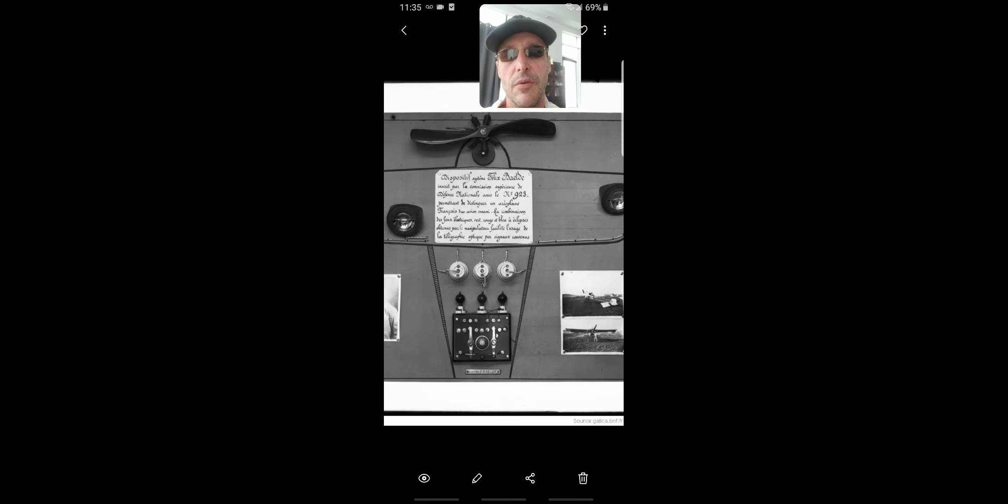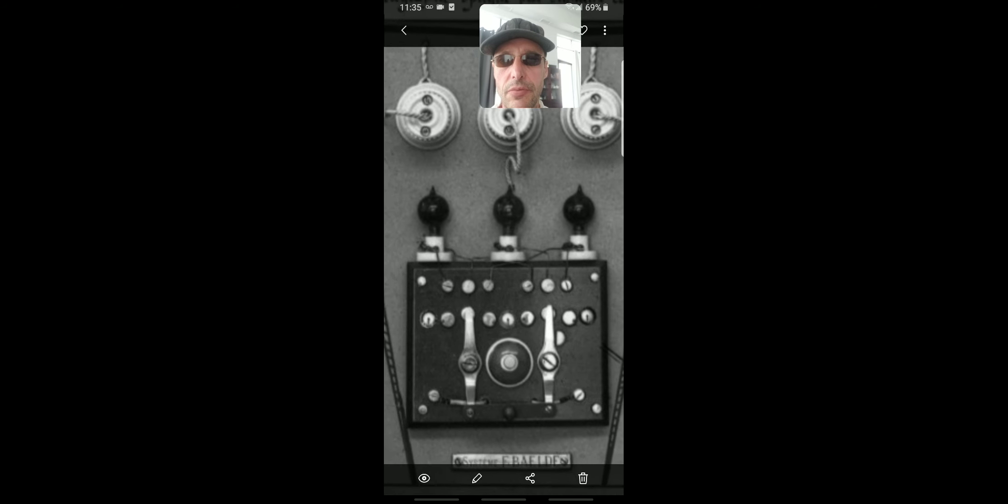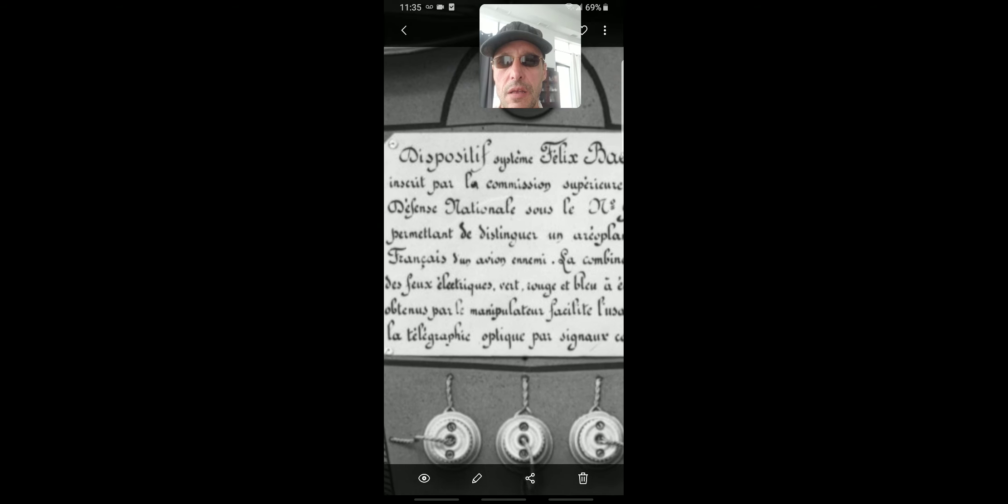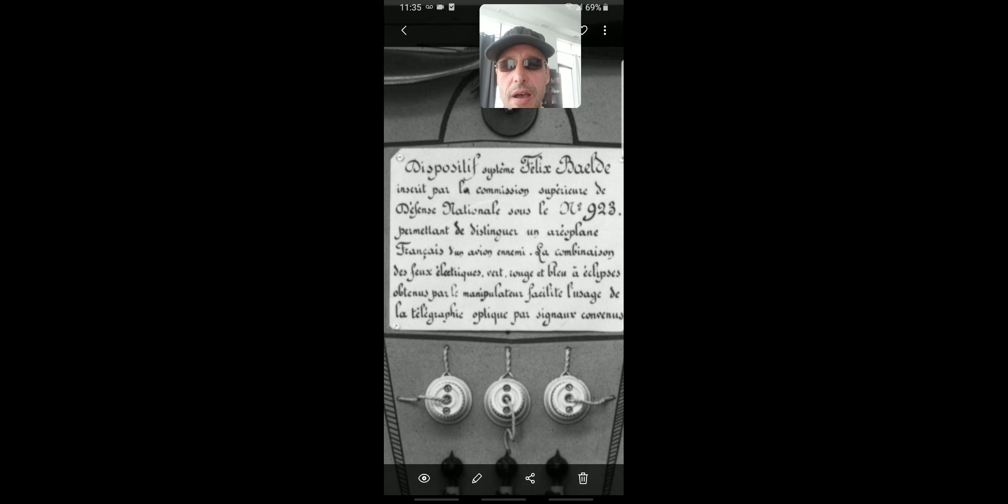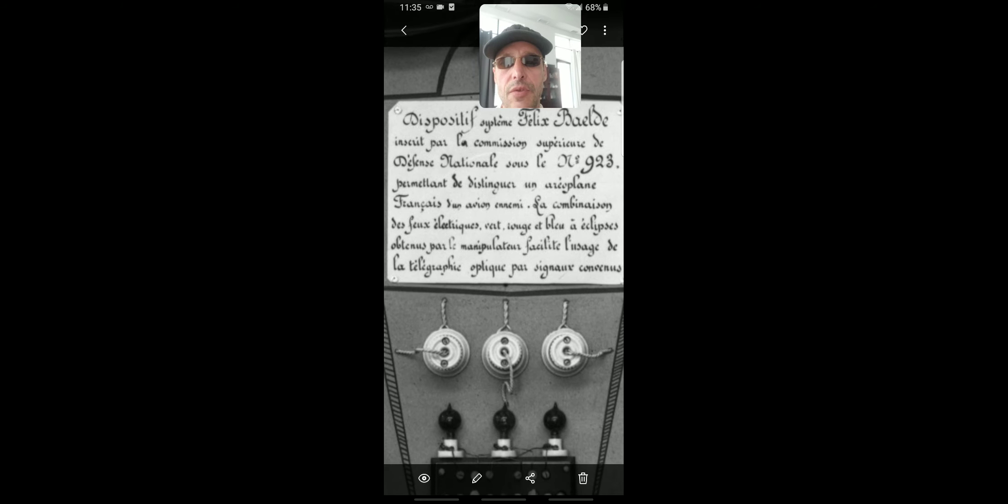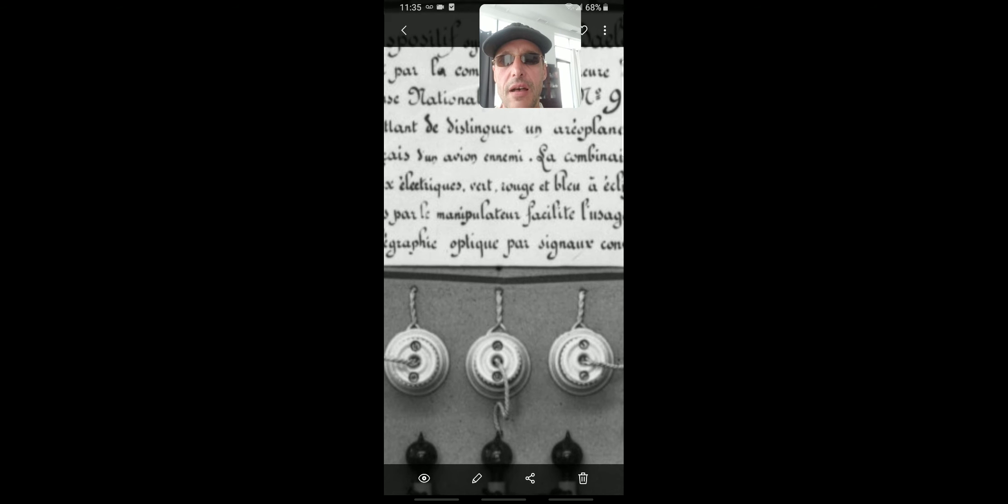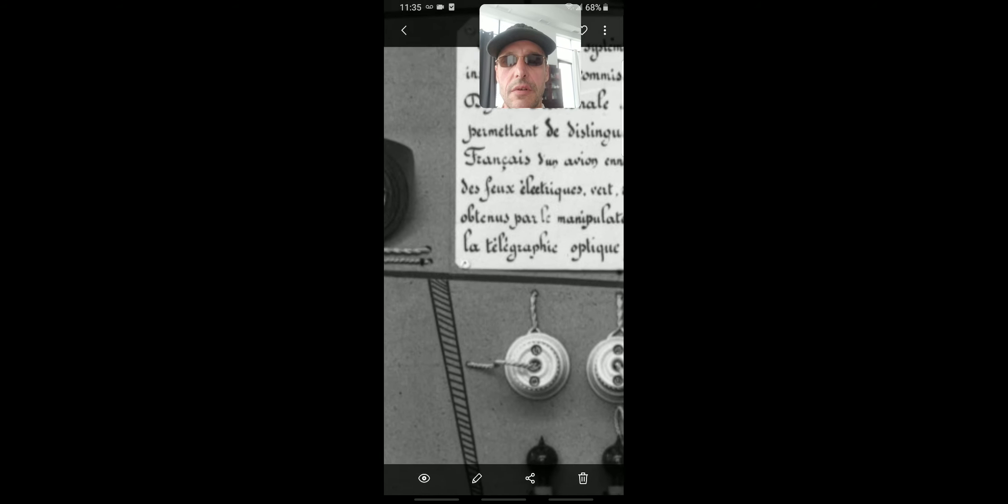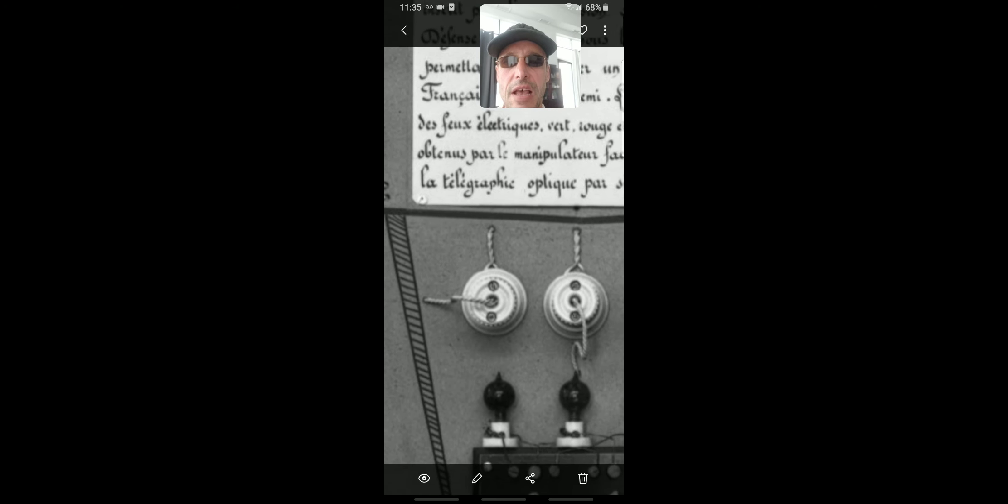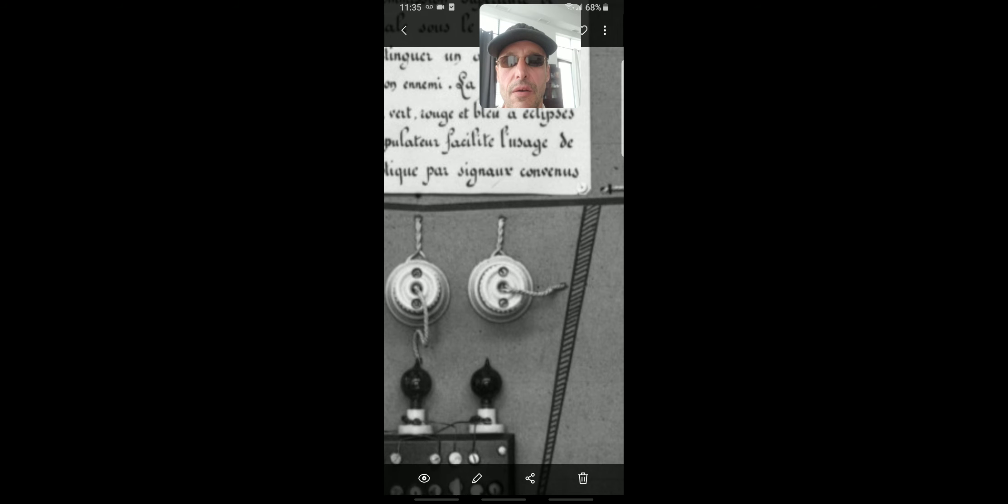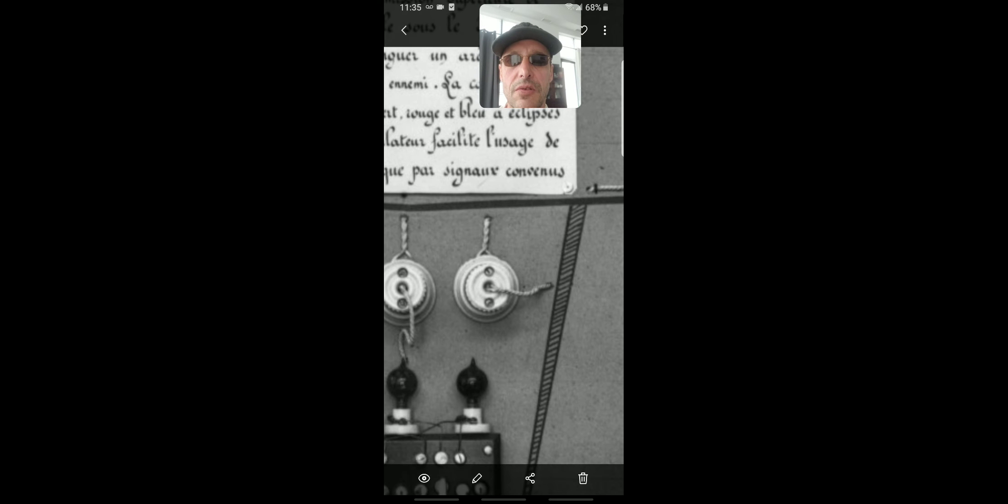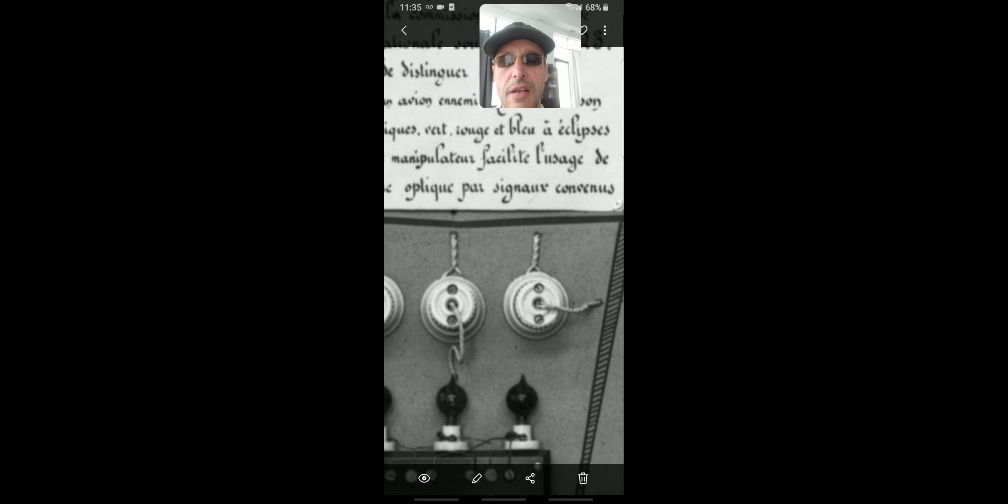Here's another one of his patents with a special button and three little lights coming out of it - his system in the defense of France using the telegraphy optic signal with combination of electric fire, felt rouge, blue, an eclipse. The manipulation and use of telegraphic optic for signals.